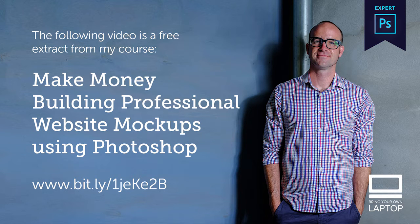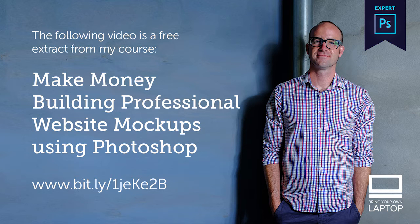This particular video is a free extract from my course called How To Make Money, Building Professional Website Mock-Ups Using Photoshop. If you're serious about making money as a web designer, there's a discount code for you in the description.